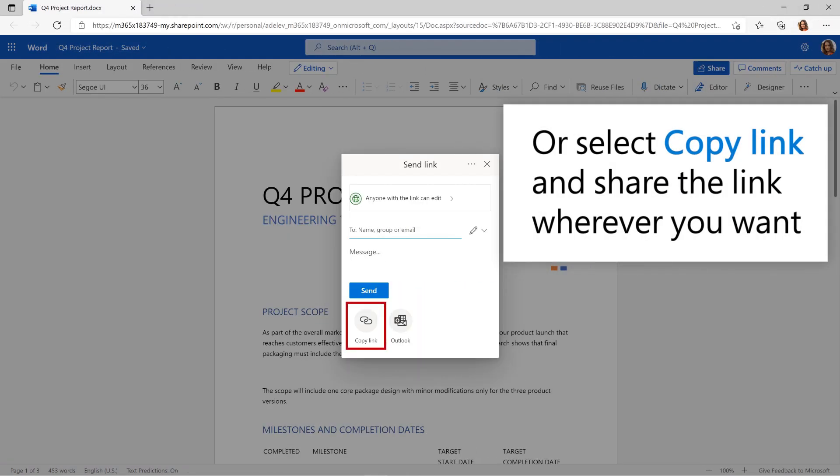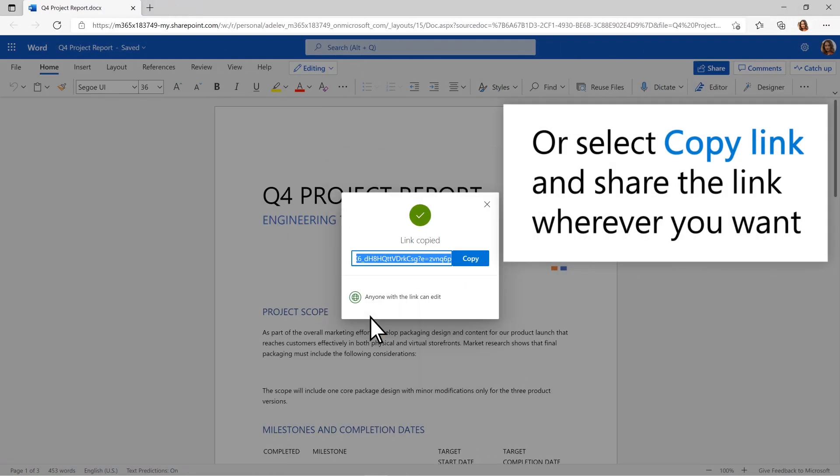Or select Copy Link and share the link wherever you want, like in a document, email, or chat message.